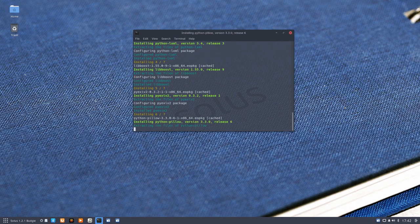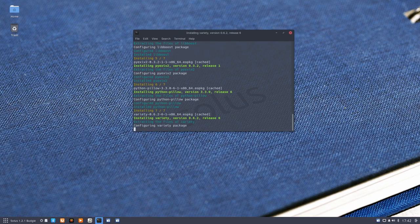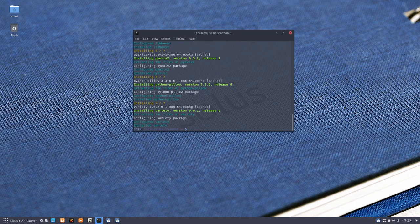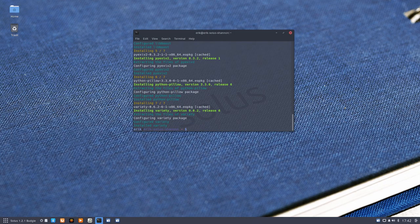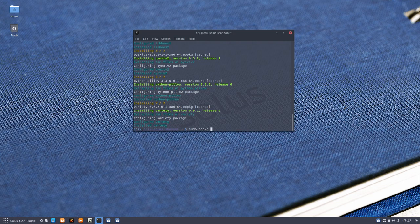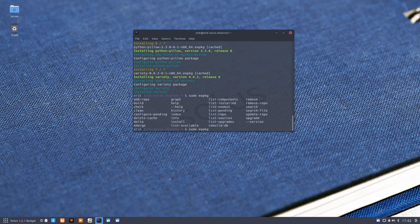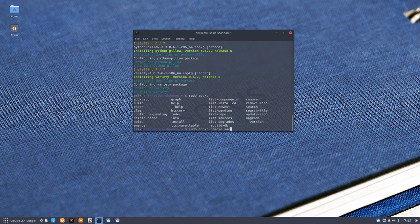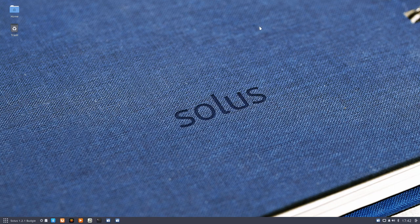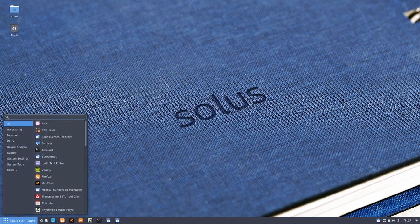If we think 'nope, that's not it,' we can remove it again. You type 'eopkg,' pressing tab several times, and look for something that gets rid of it. 'Remove' sounds about right. Then you type 'remove variety' and it's gone. I'm not going to delete it; I'm going to use it. You'll love it.